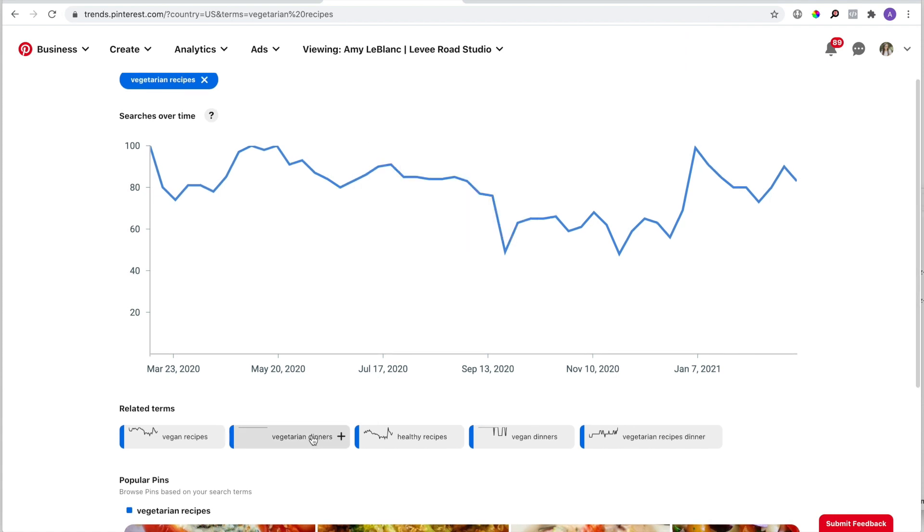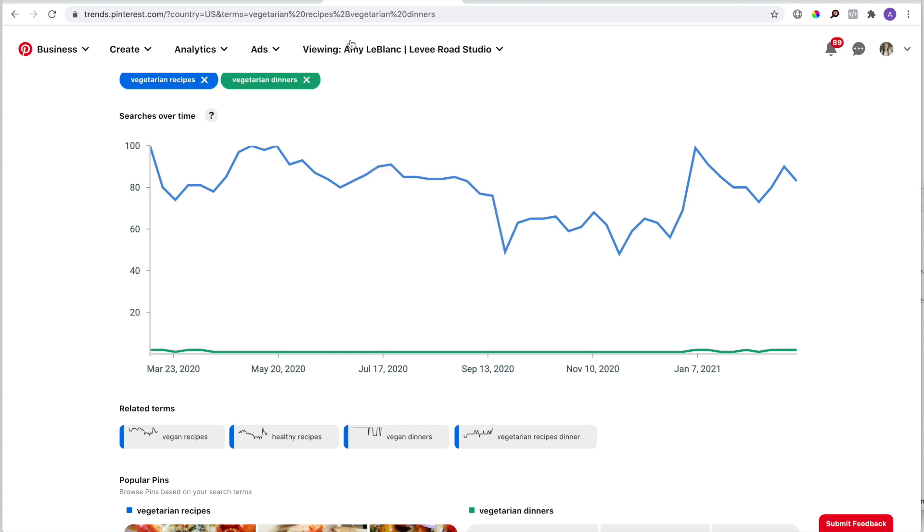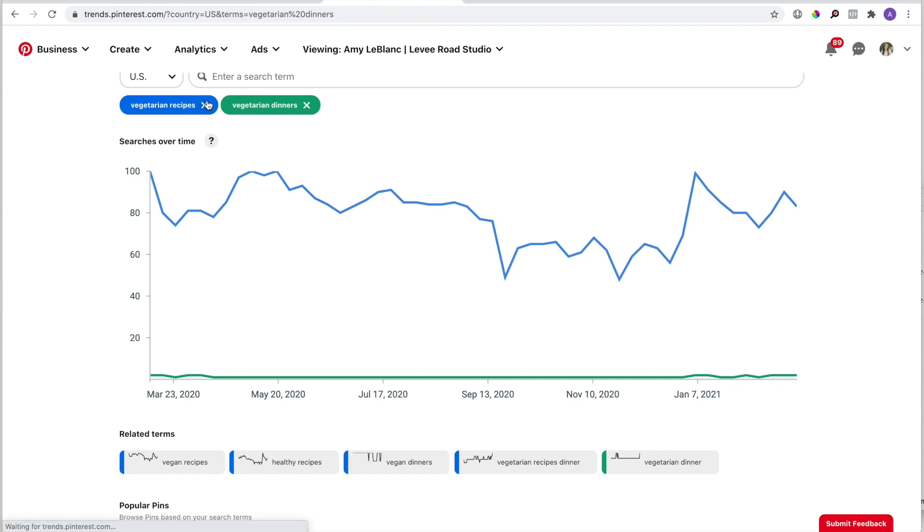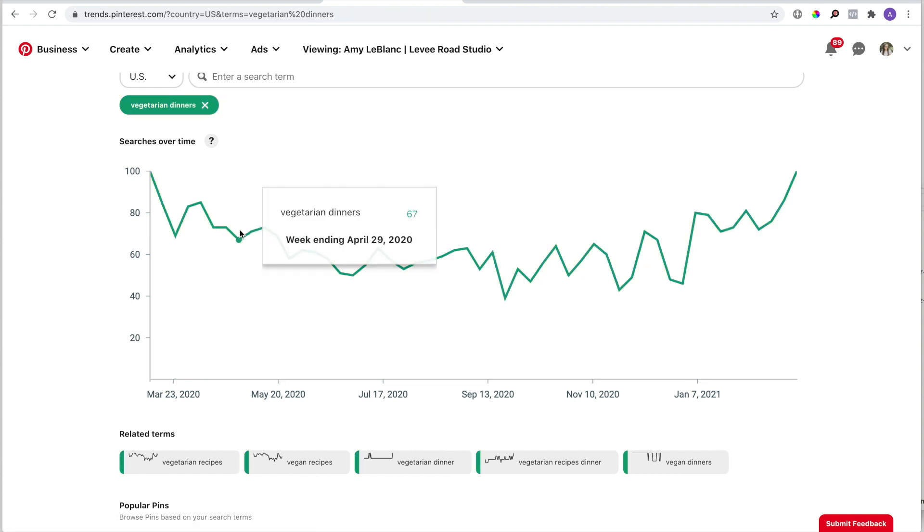When I click on vegetarian dinners under the related terms, it looks like there's barely any search volume, but this is only because it's being compared to vegetarian recipes, which is a huge topic with huge search volume. You can see how much the graph changes when I remove vegetarian recipes by clicking that little X next to the keyword.